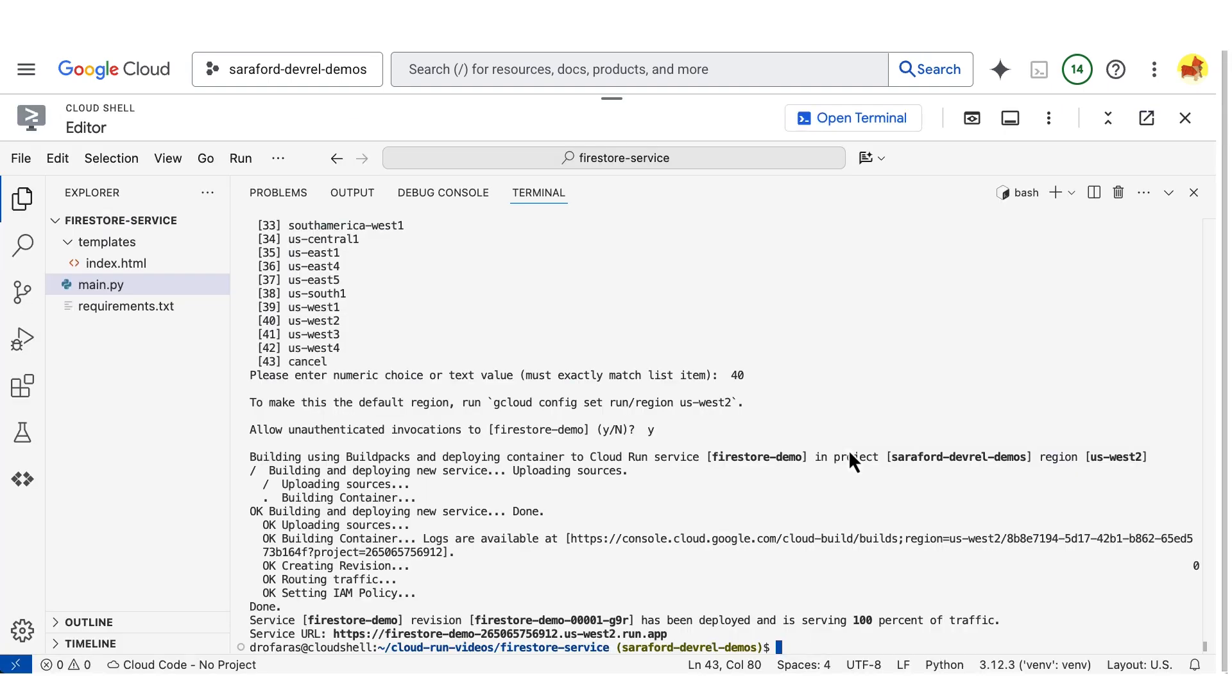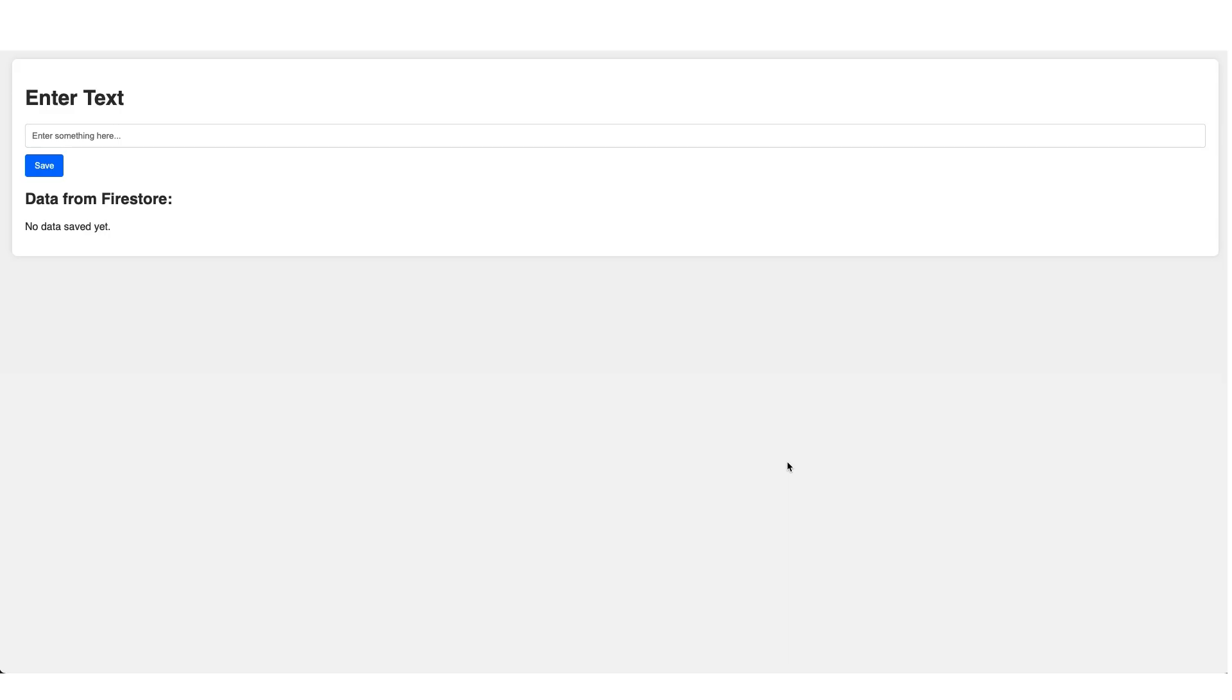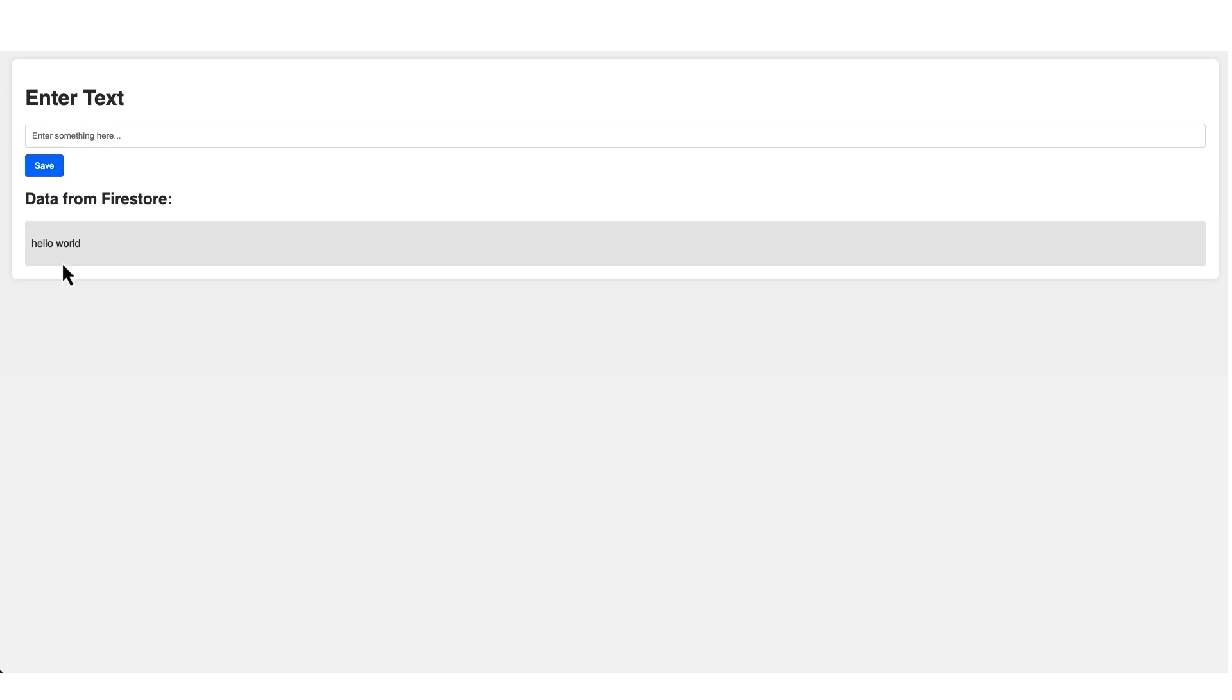Now I'm ready to visit my web app. I'll add some data in the input form. And then I'll click save and I see the hello world echoed back to me.